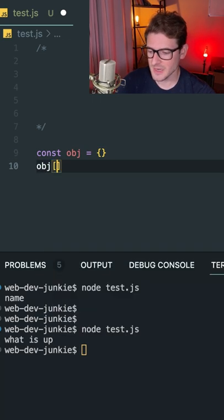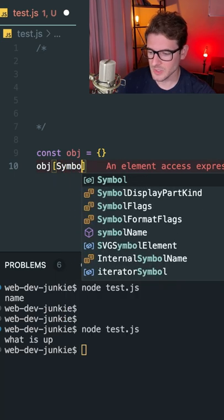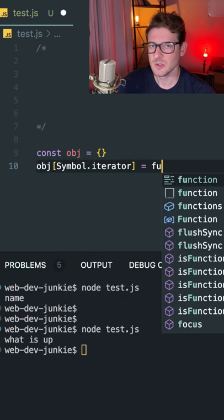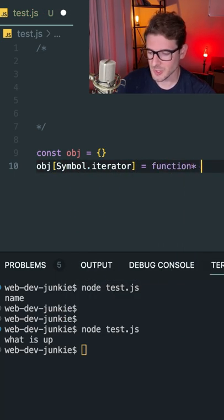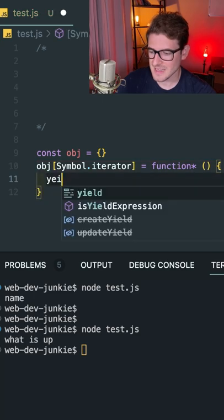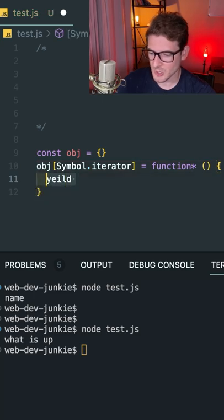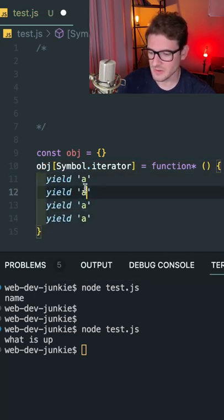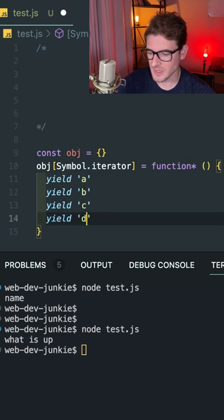I can do obj[Symbol.iterator] and set that equal to a generator function. So I'll make a function like this, and inside that function, I can yield different things like A, B, C—let's say we want to do the alphabet or something.